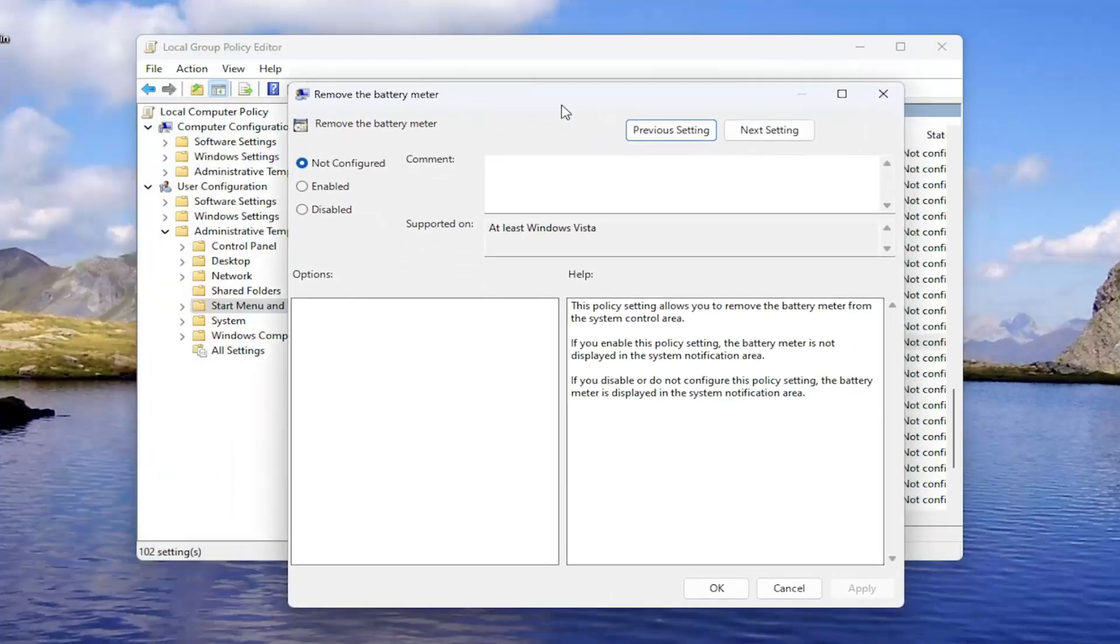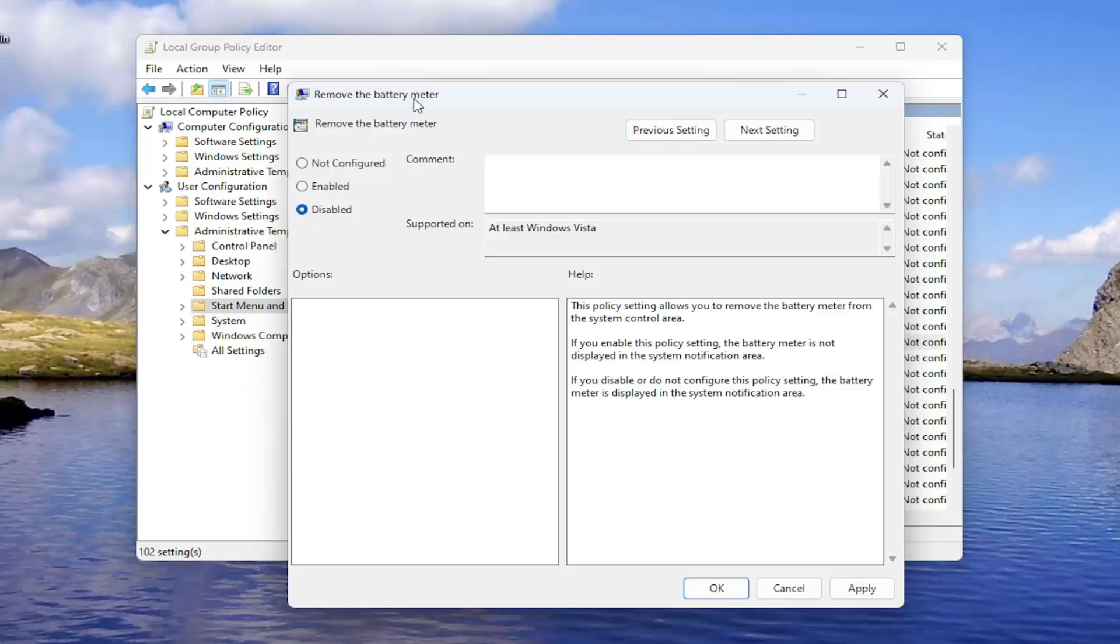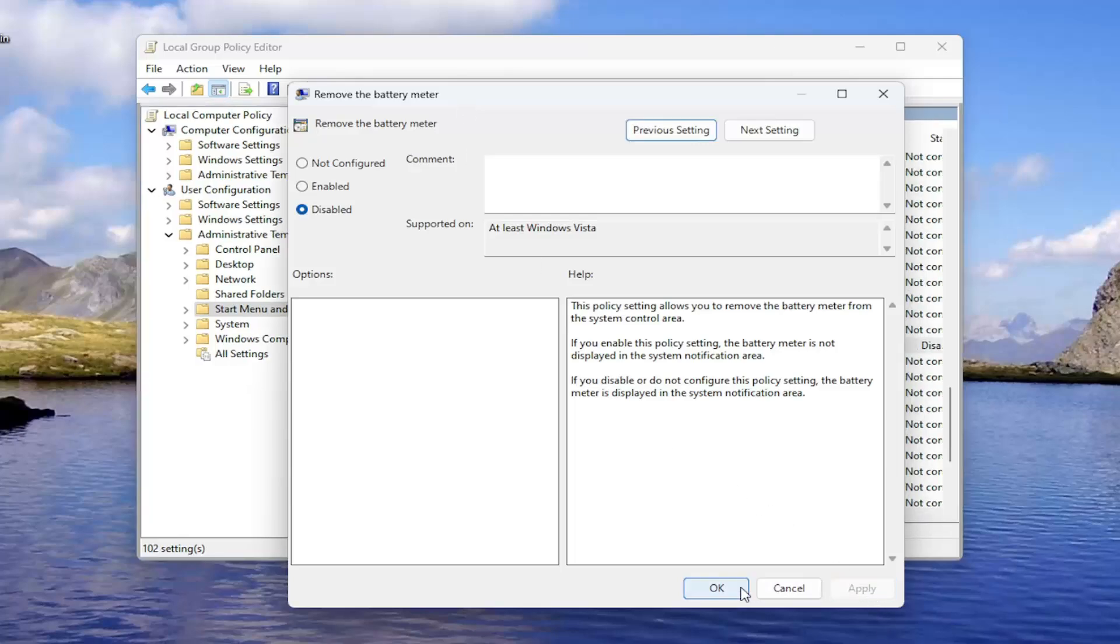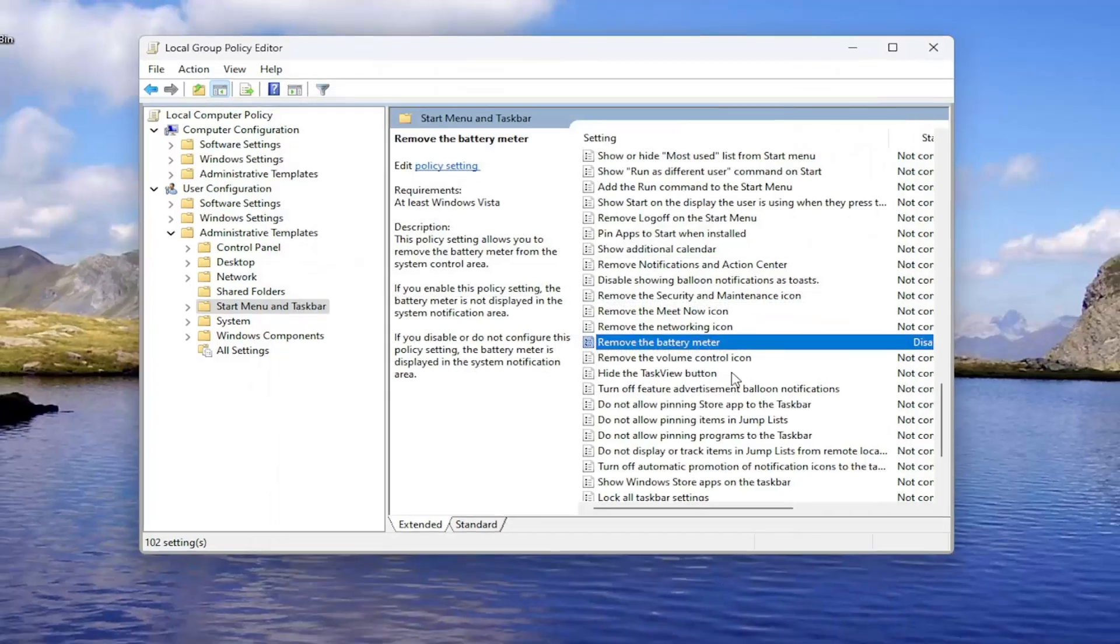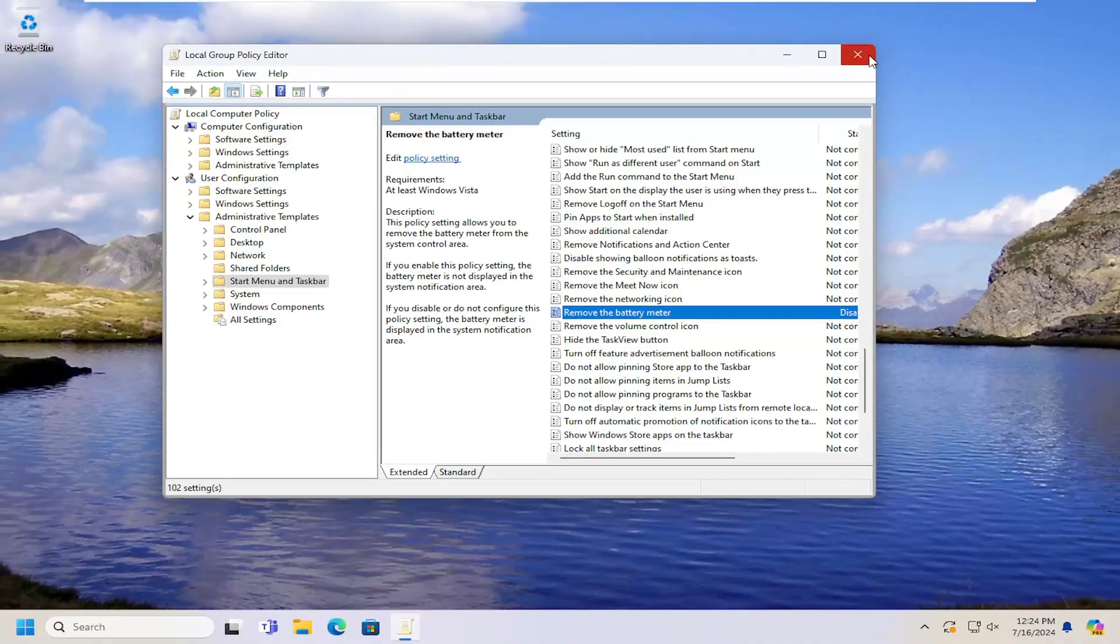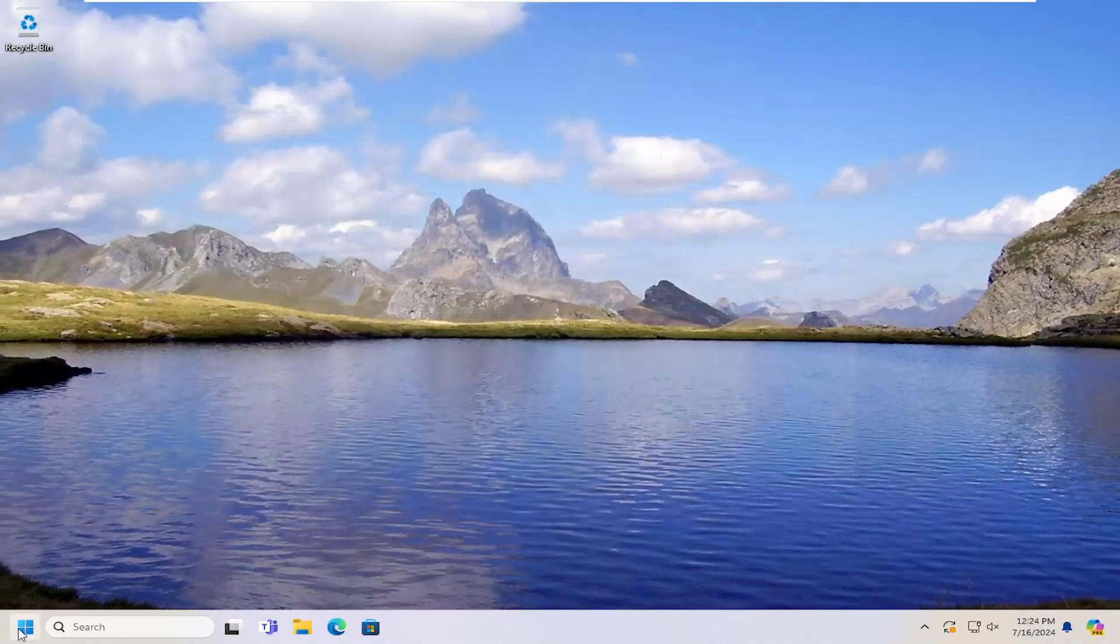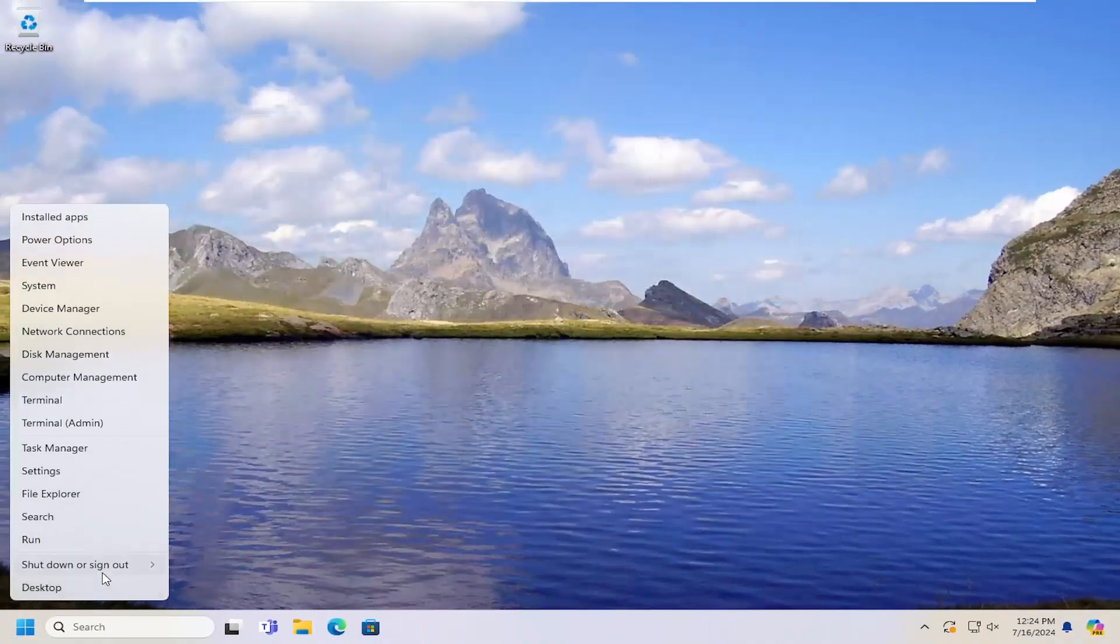You want to either select not configured or disabled. That will basically disable the remove battery meter option, and then you would select apply and OK. You would need to restart your computer for the change to take effect.